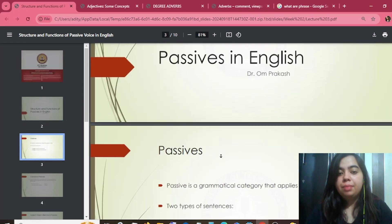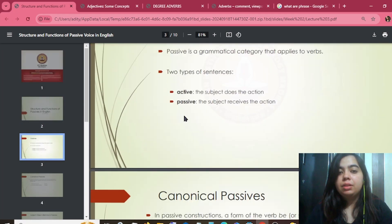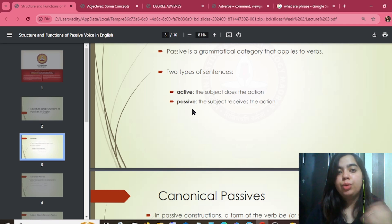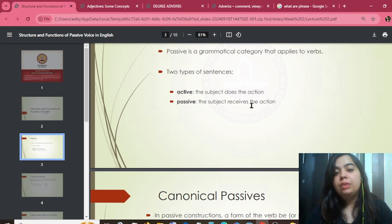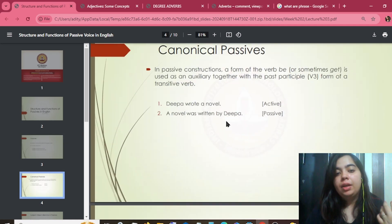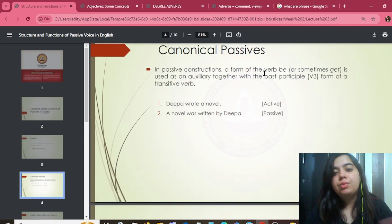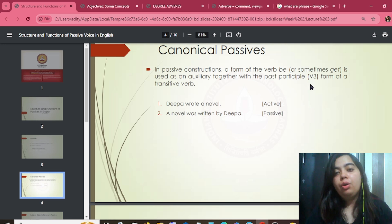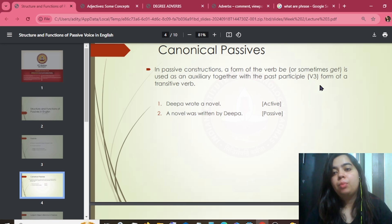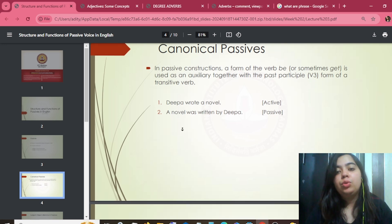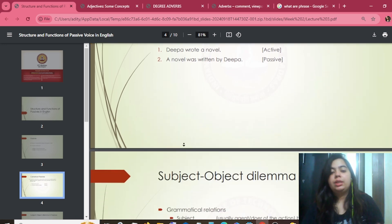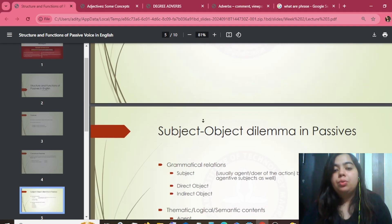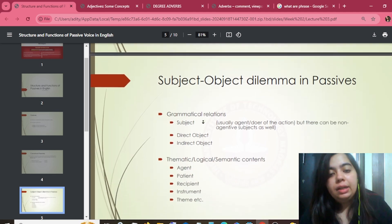Next: active and passive voice. In active voice, the subject performs the action. In passive voice, the subject receives the action. Canonical passives are constructions where an auxiliary verb and a past participle — the V3 form — are combined together, forming subject-object passive constructions.